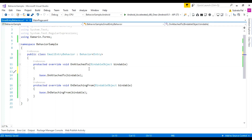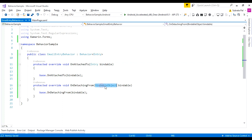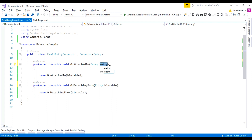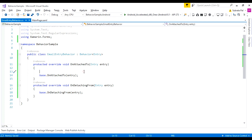Here we are adding email validation. This is our bindable object, and we are going to change this bindable object to Entry. Inside the OnAttachedTo method, we are adding the method for email entry text changed. While the user types their email inside the entry box, it will automatically run this handler. We are adding entry.TextChanged with an anonymous function EmailEntryChanged.